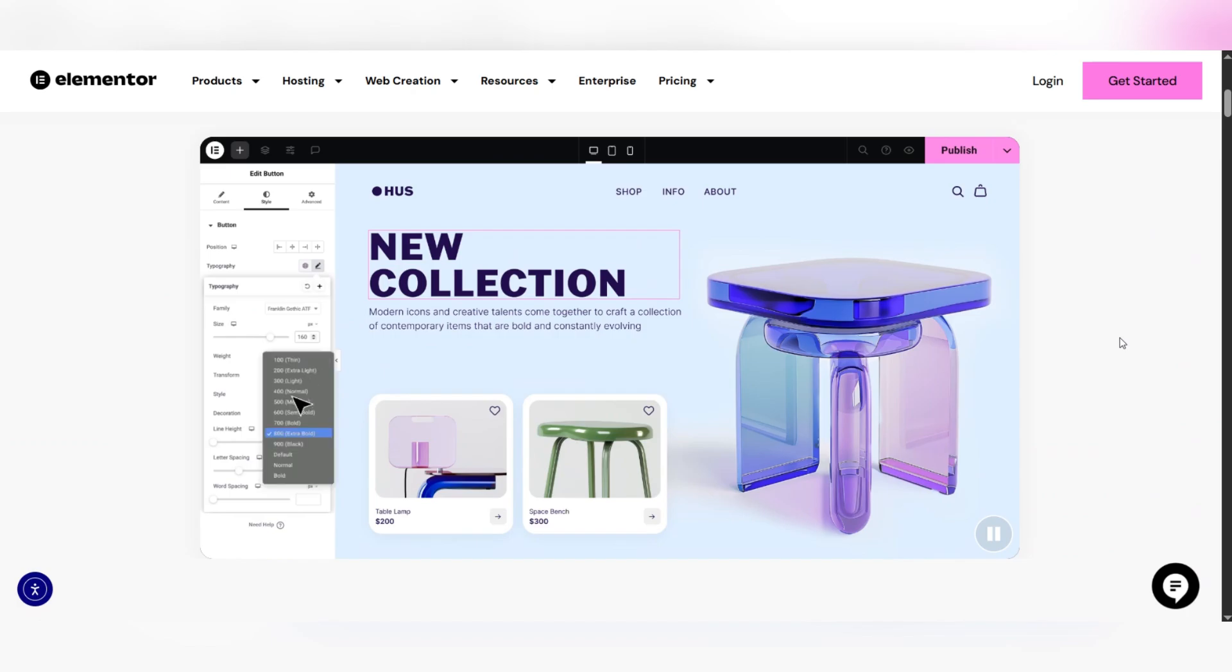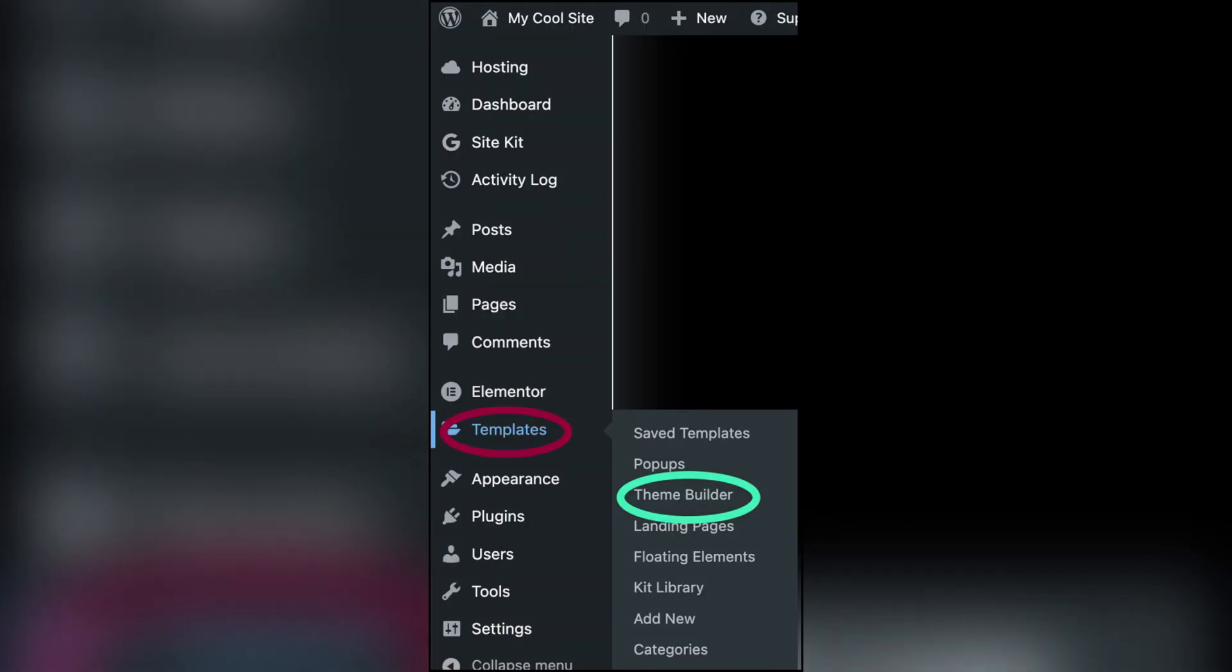Firstly, go to your WordPress admin dashboard, then navigate to templates, then theme builder.